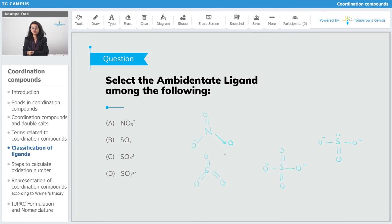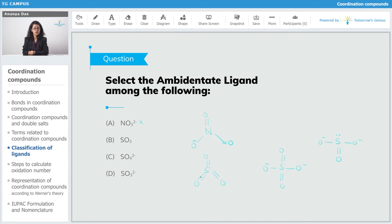Starting with NO3⁻: nitrogen does not have any lone pairs left, and nitrogen does not have any negative charge either — the negative charge resides only with oxygen. So only oxygen can act as the donating atom, meaning this is not an ambidentate ligand. Then SO3: again, sulfur has no lone pairs left and no negative charge, so it cannot donate to the metal atom. SO3 will also not behave as an ambidentate ligand.